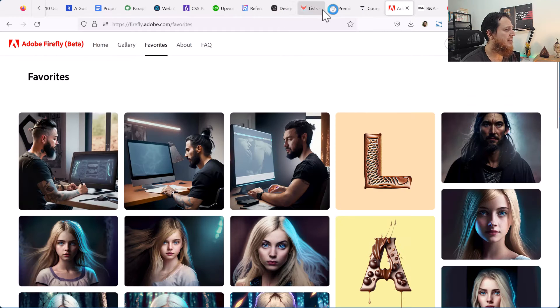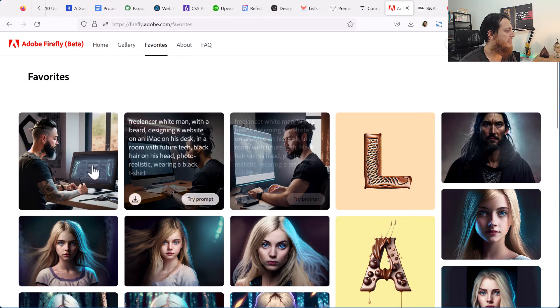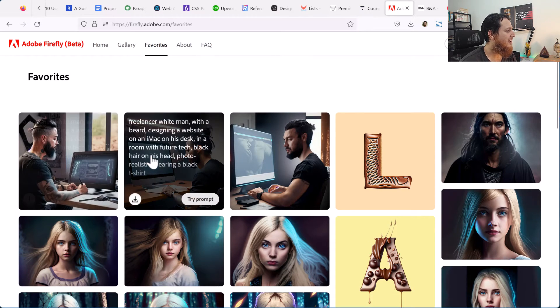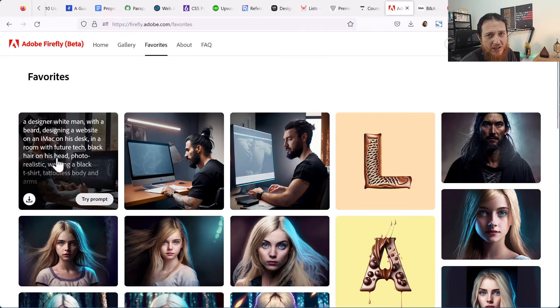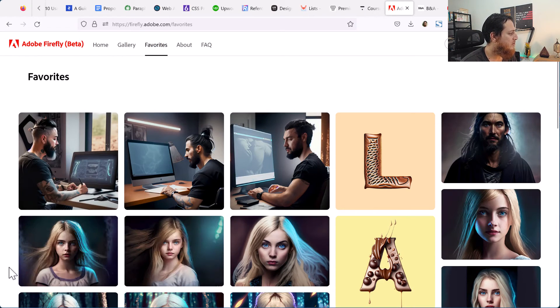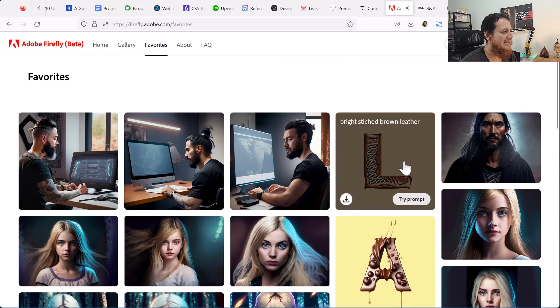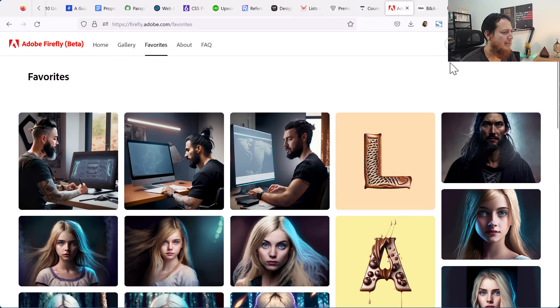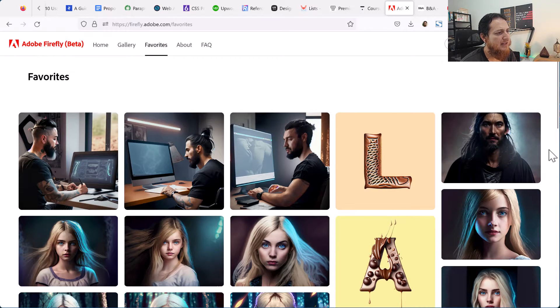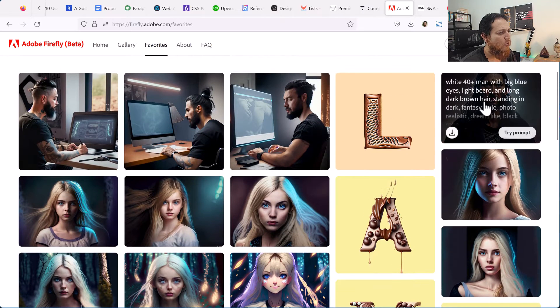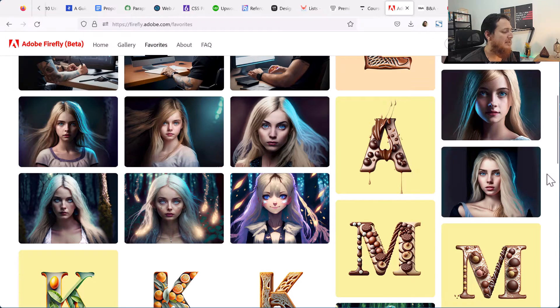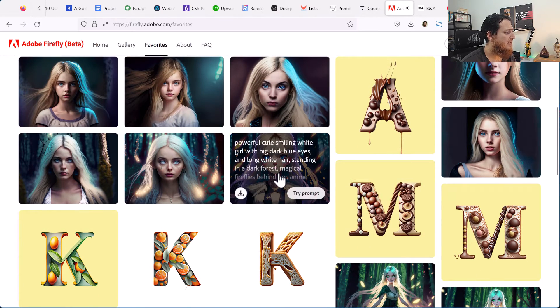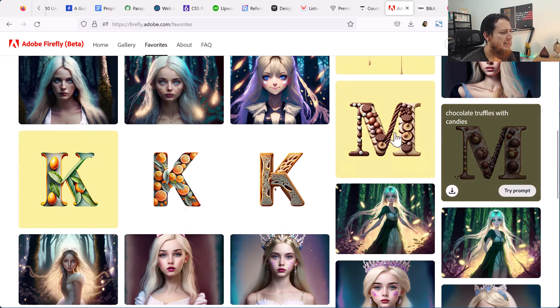You can see this is my gallery. This is my prompt - very long. I kept on saying tattoo-less body or no tattoos, but still it was generating tattoos on the body of this designer or programmer. This is leather stitched brown leather, white 40 plus male with blue eyes. I'm not sure what this is with black robe. These are a few different white women with big blue eyes. Most of the results I was getting were really bad, but some of them were really nice.